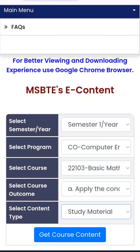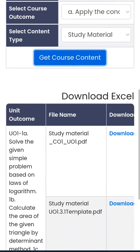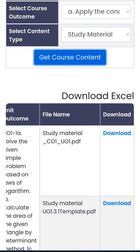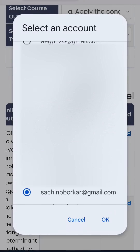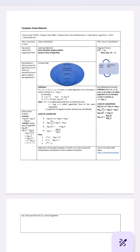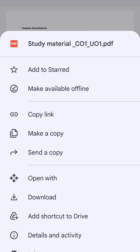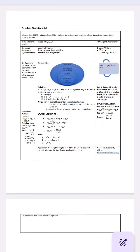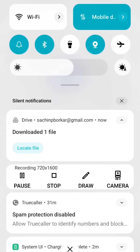Now I am clicking on Study Material and then Get Course Content. Here you can see the course outcome, file name, and download option. Click on the download. Your Google ID will be visible. From the three dots menu, you can go and download the file. Click on Download — the downloaded file will appear here and you can locate the file.